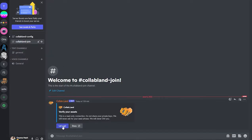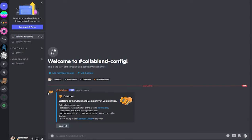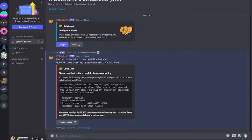The bot has now been added. We can see Collab.Land has joined the server. There's a 'Verify Your Assets' message — you can click 'Let's Go.' In the Collab.Land settings, the bot requires Administrator permission, and it must be positioned above all token-granted roles. The Collab.Land-join and collab-config channels must not be deleted.